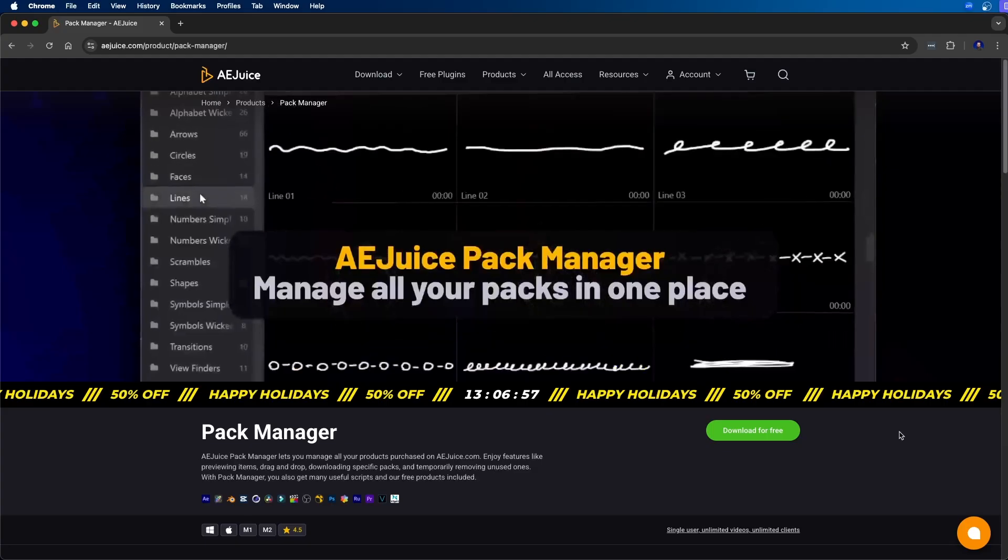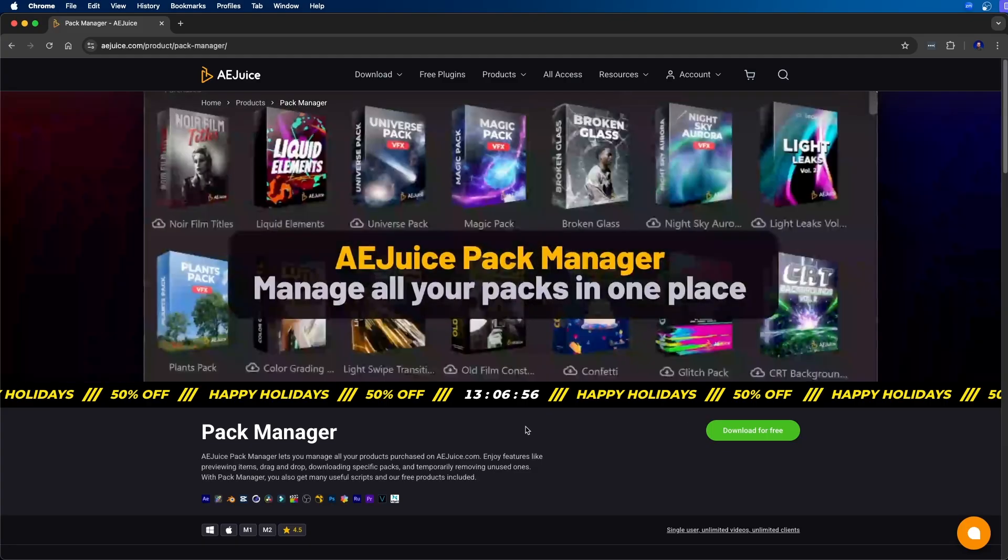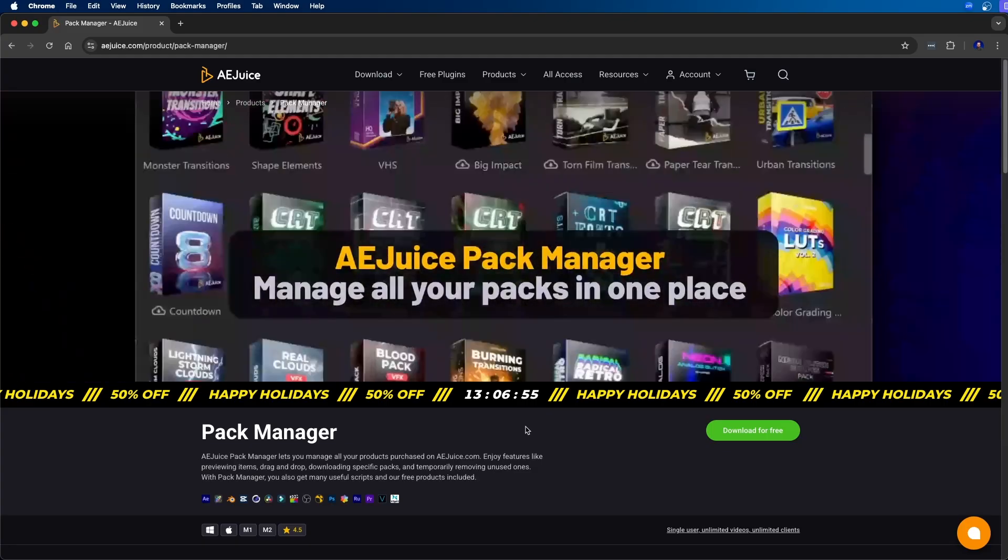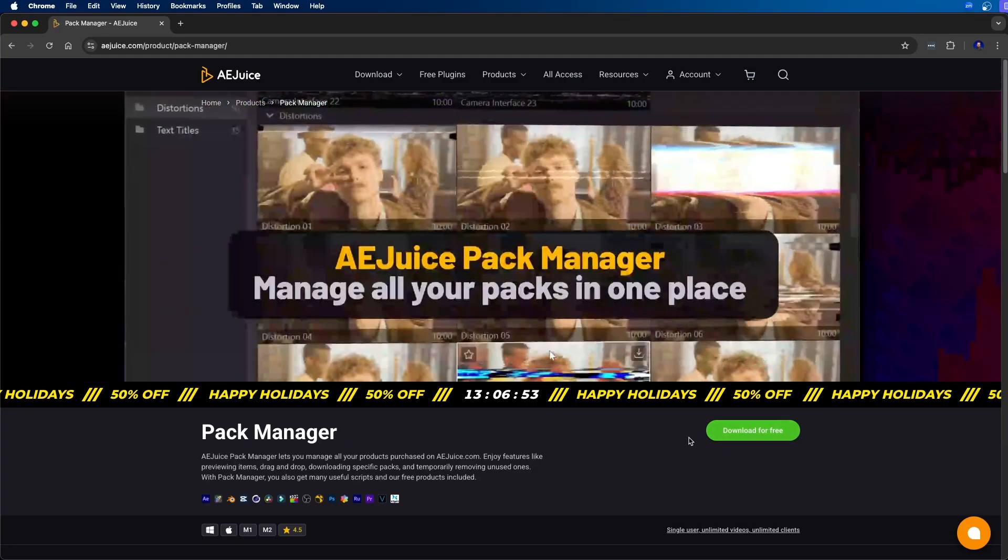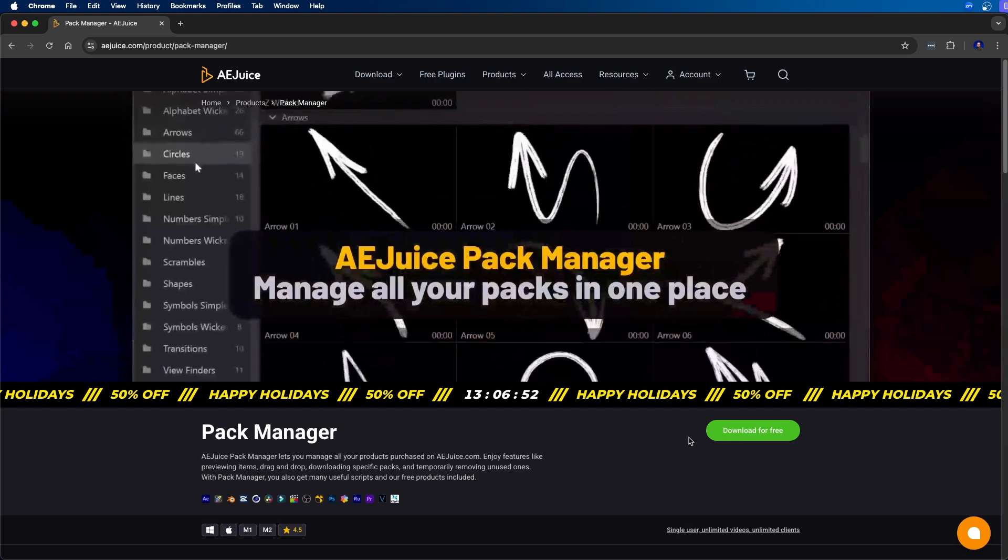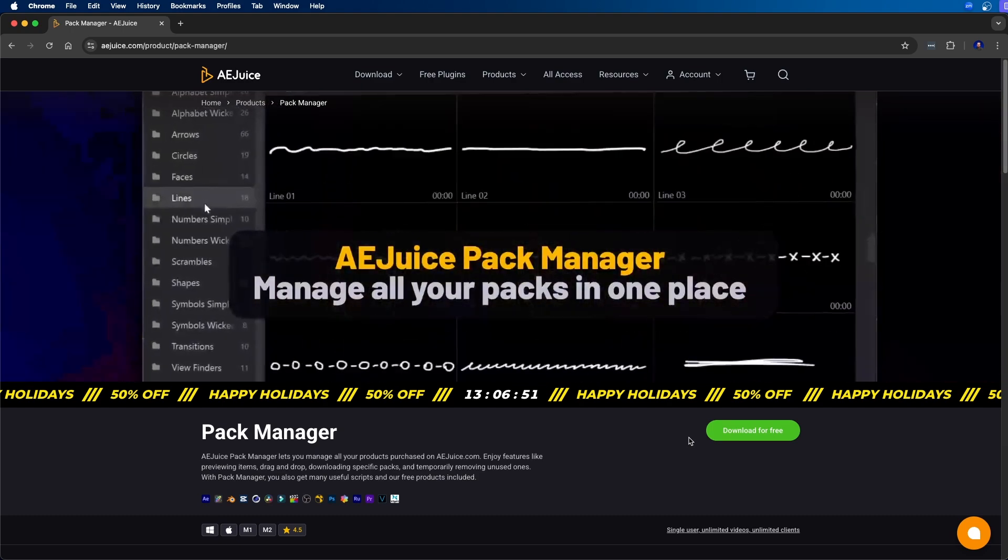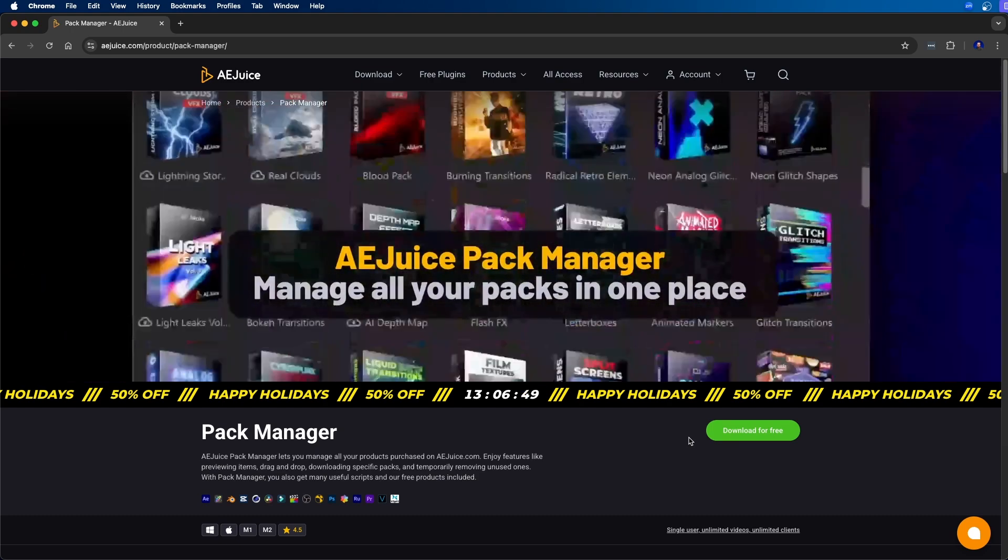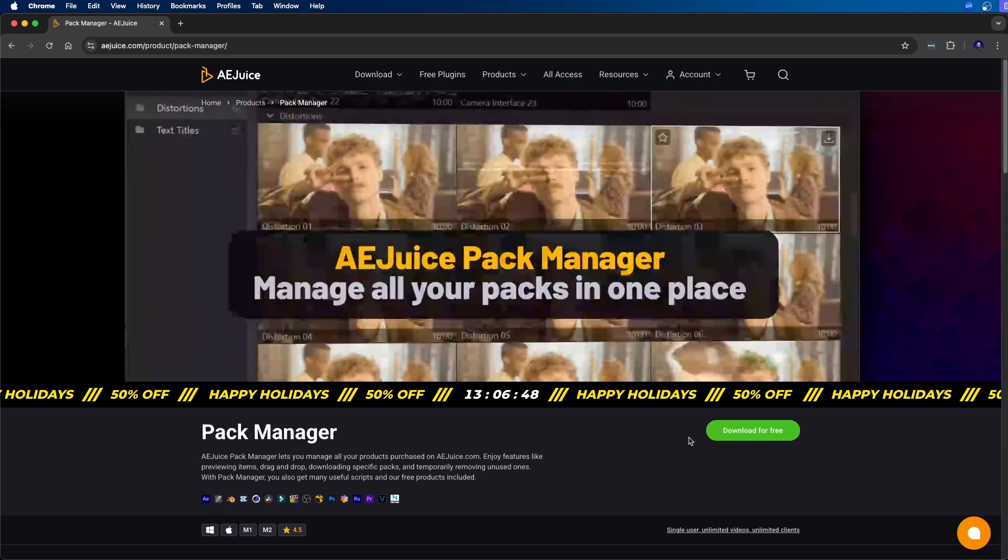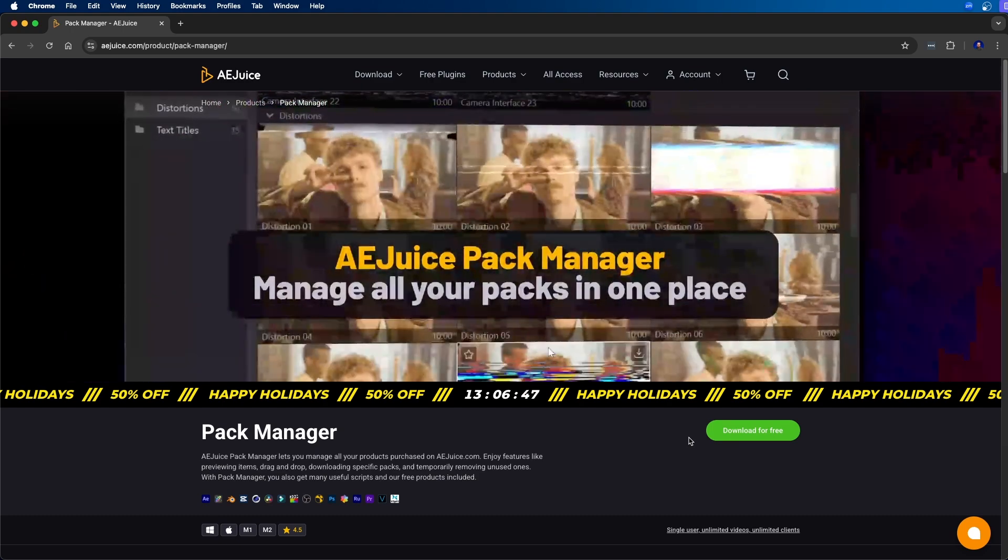Now you can get started for free, so to get started you can go to their website and download the pack manager. Once you click download for free here you can download and install it on your computer and you'll gain access to the extension with all the free packs you can use.